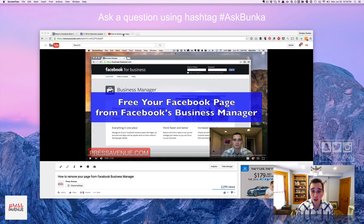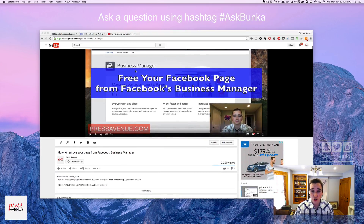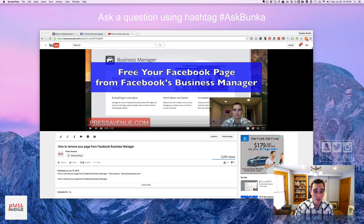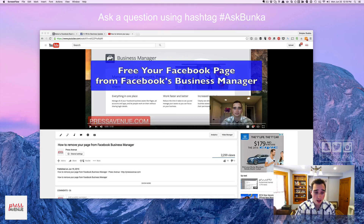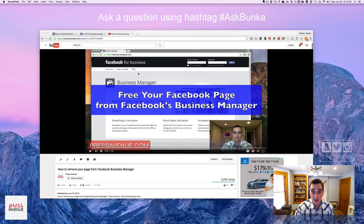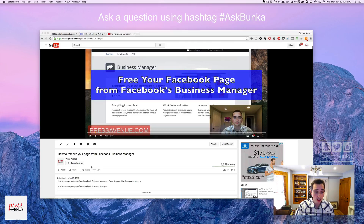Welcome to How to Remove Your Page from the Facebook Business Manager. This is an update video. We're getting a lot of questions and feedback — which we love — that Facebook has changed things. And they have. This video was originally published about a year ago exactly.